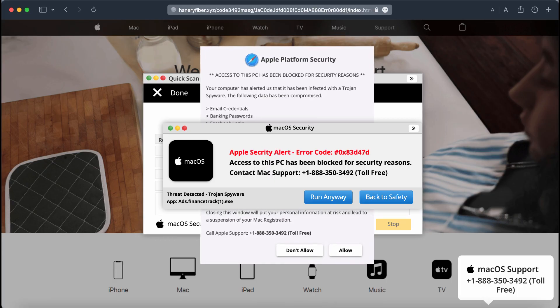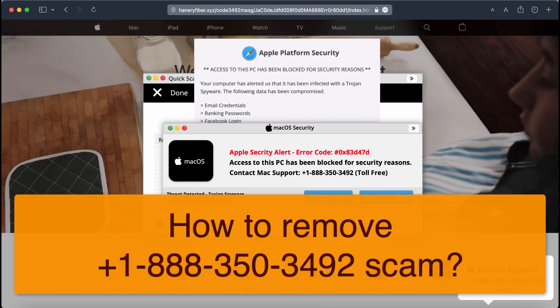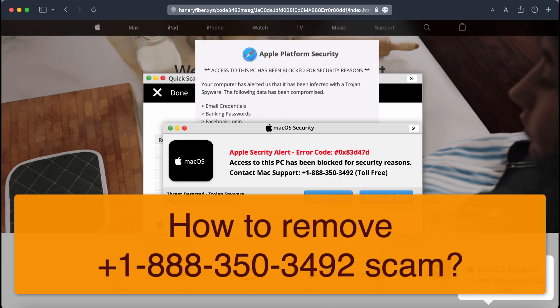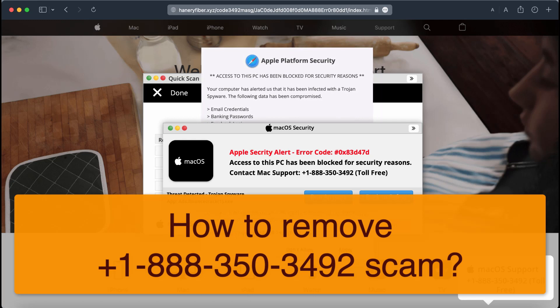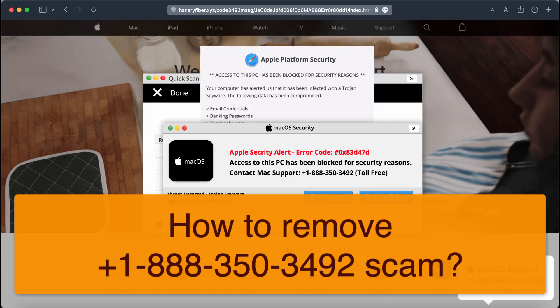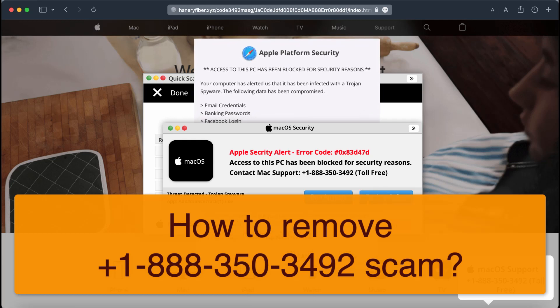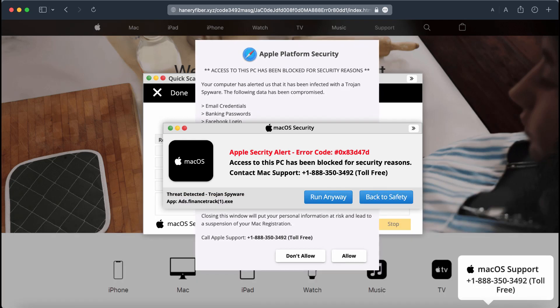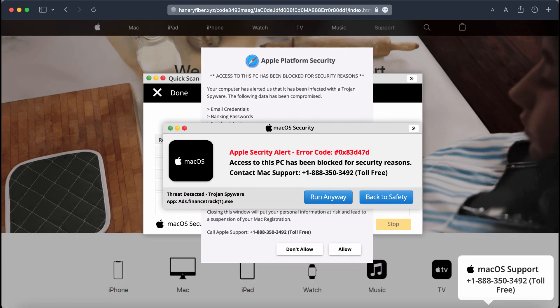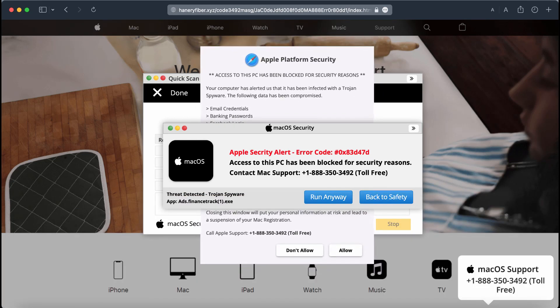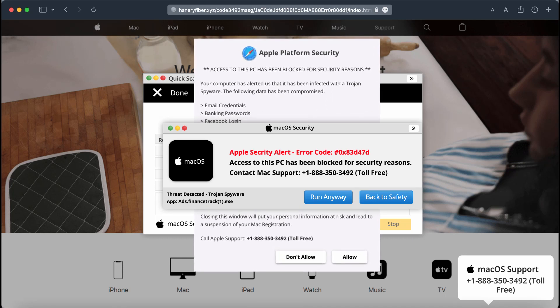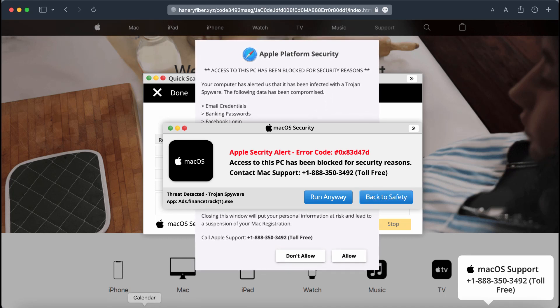My video guide is dedicated to help you remove the online scam that claims to be macOS security alert or Apple platform security alert.